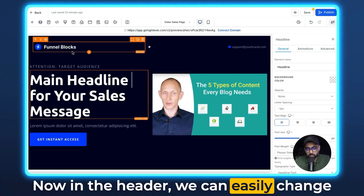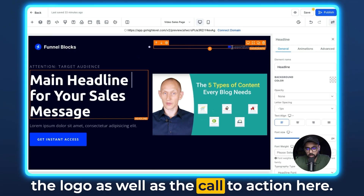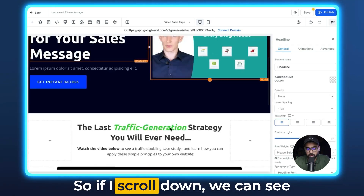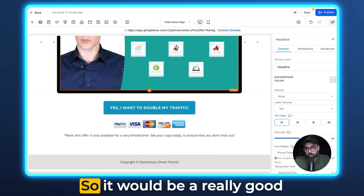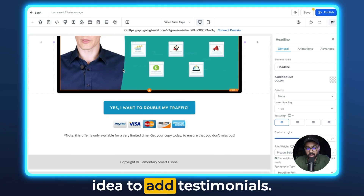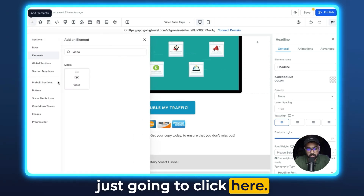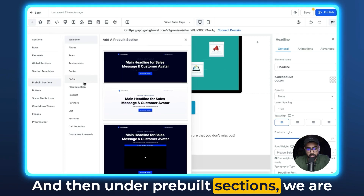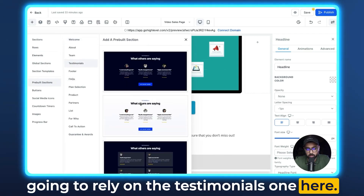In the header, we can easily change the logo as well as the call to action. Now we can add some more stuff to the landing page. If I scroll down, we can see that social proof is not there, so it would be a really good idea to add testimonials. For that reason, we're just going to click here.